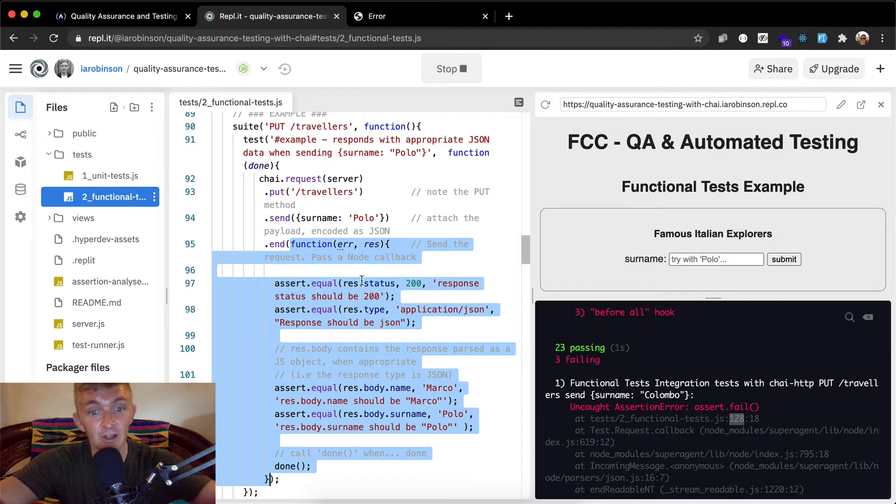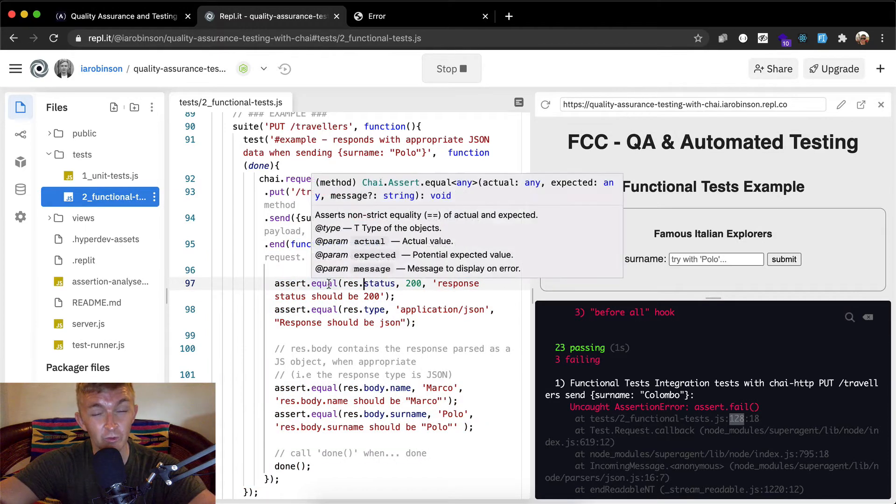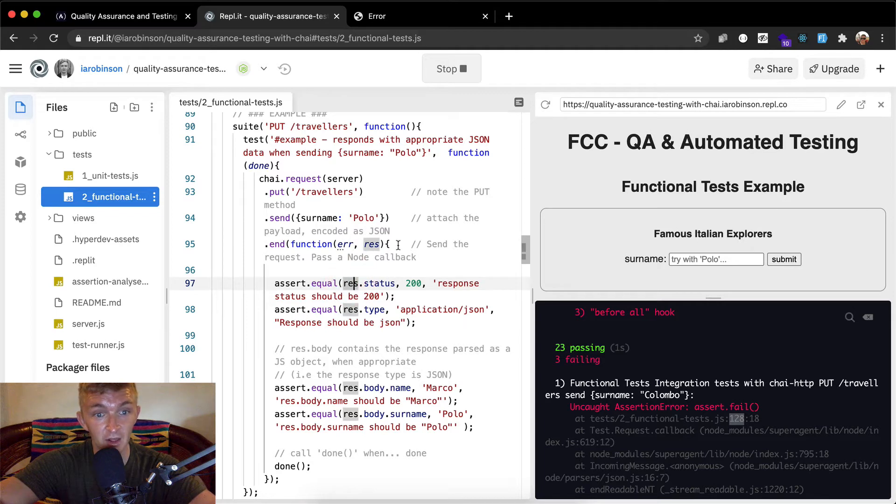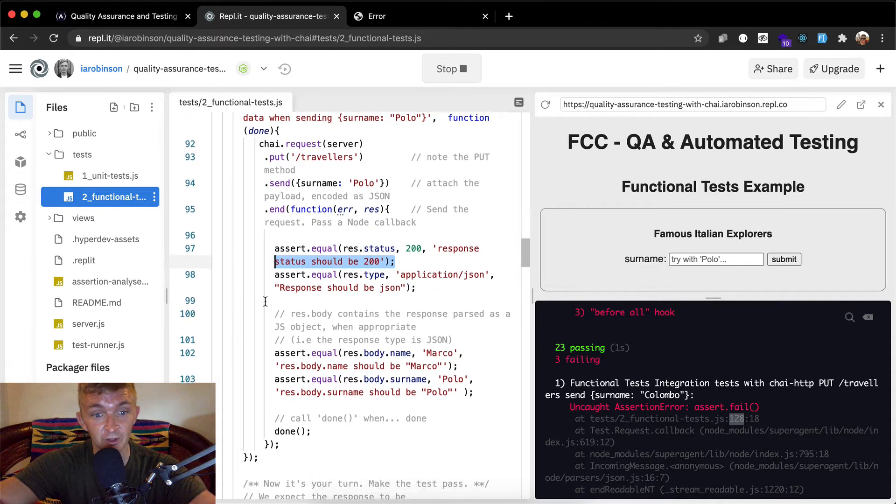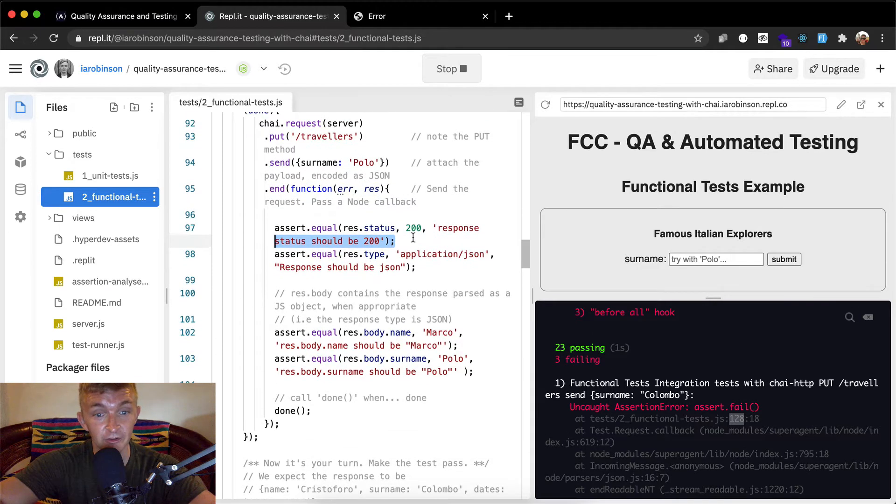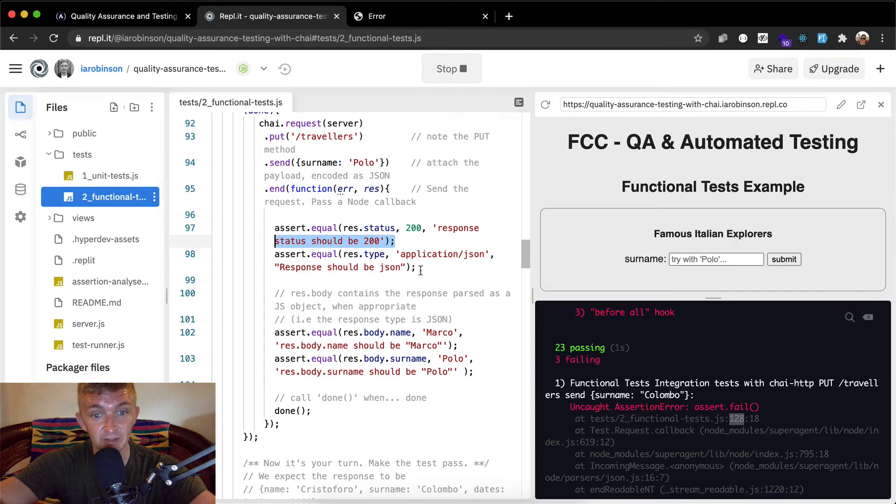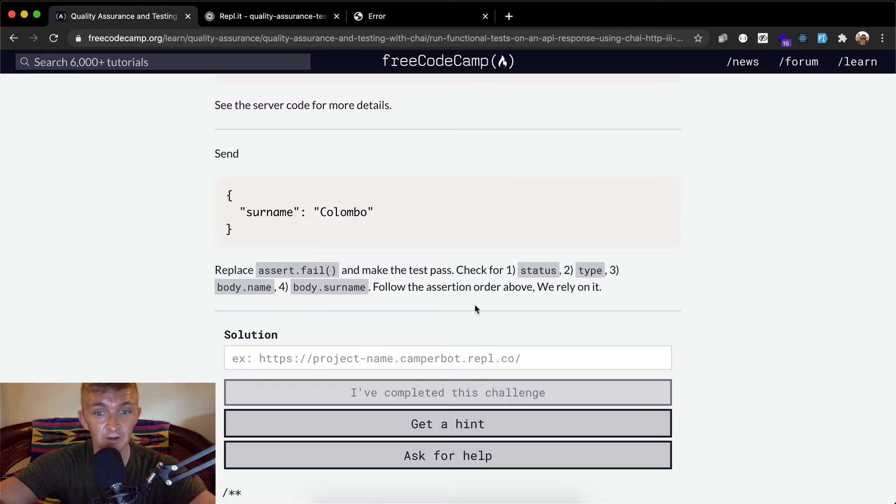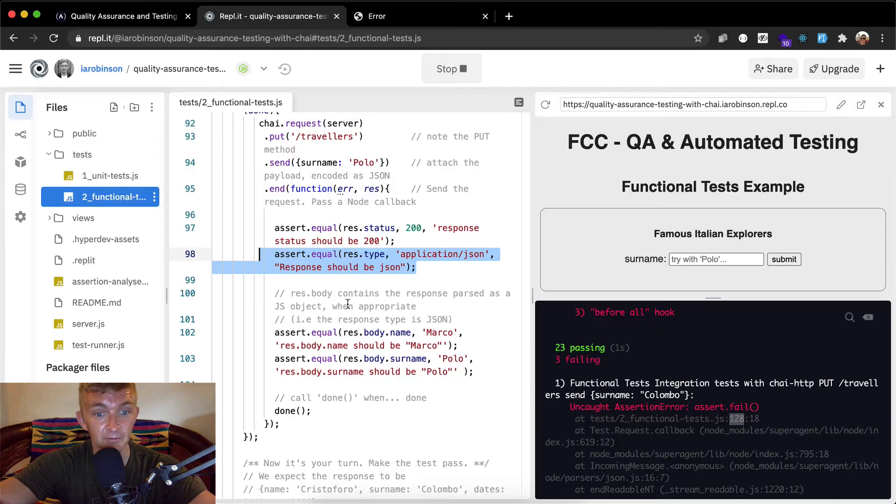Send the request, pass a node callback. So we want to assert equal here. We've got res, we assert that what we have is equal and our result from the put request is equal to 200 for a status. So this is correct. This is the way that they wanted to do it. So this is an example of what we want to do: assert dot equal res dot type application json. Response should be json. This is how we test for type and then remember over here they said we want to do status, type. And then it looks like we want the name and the body dot surname.